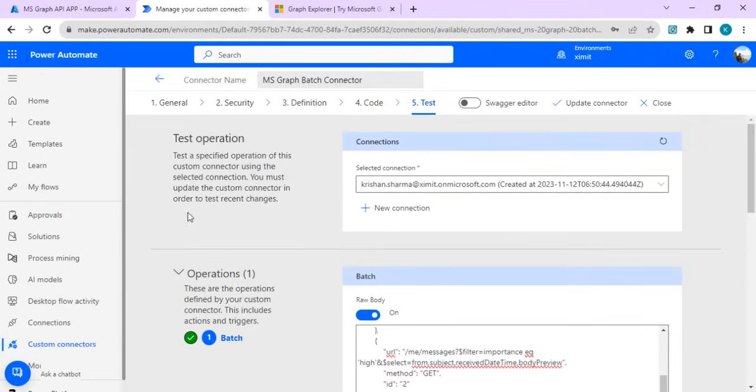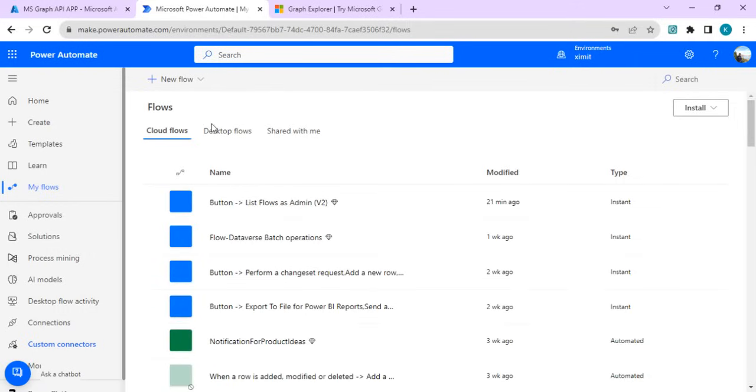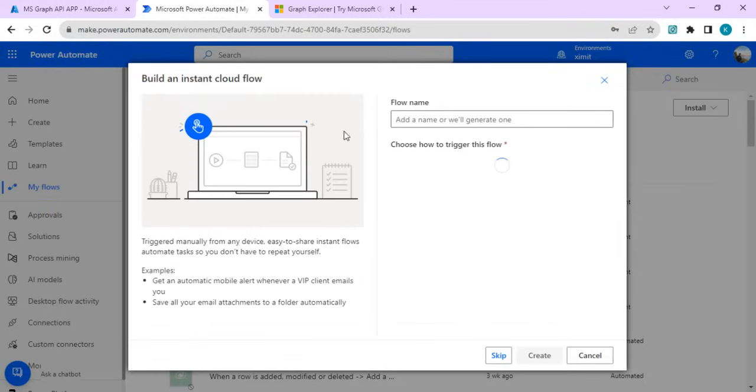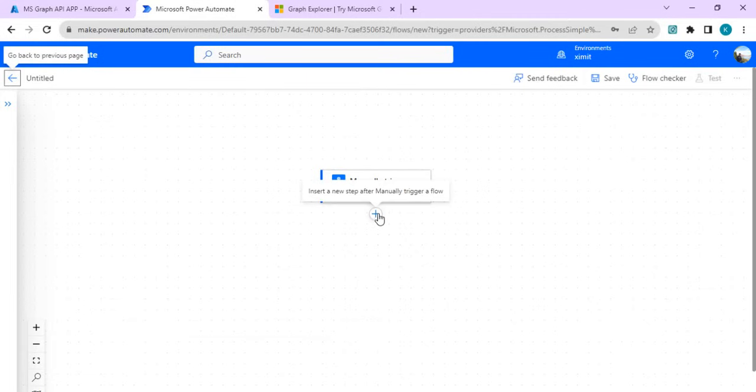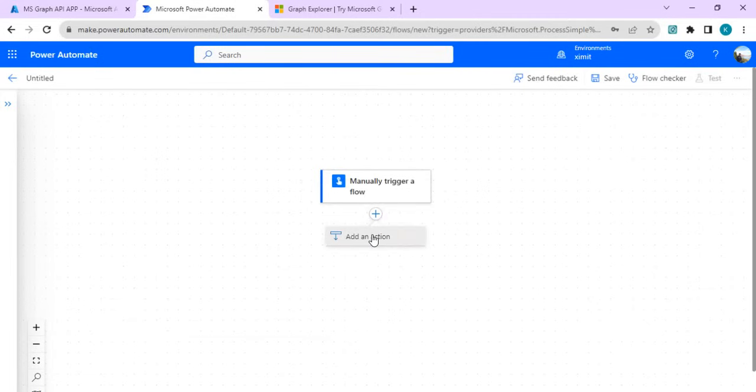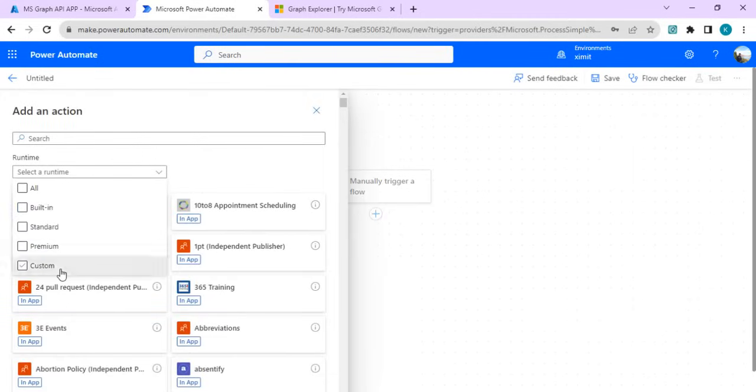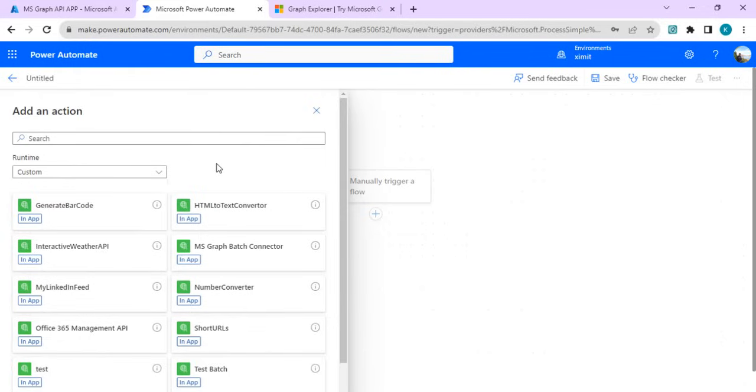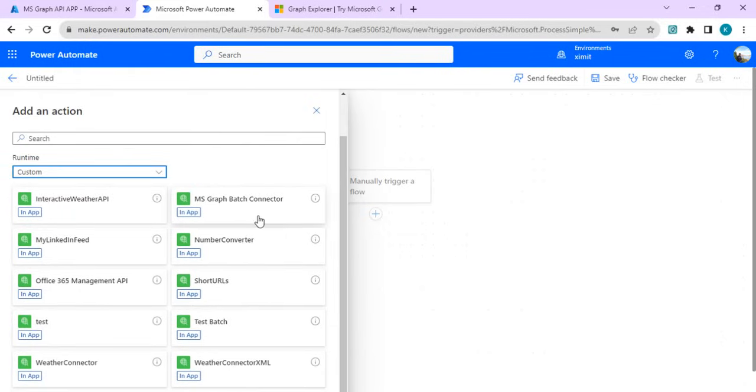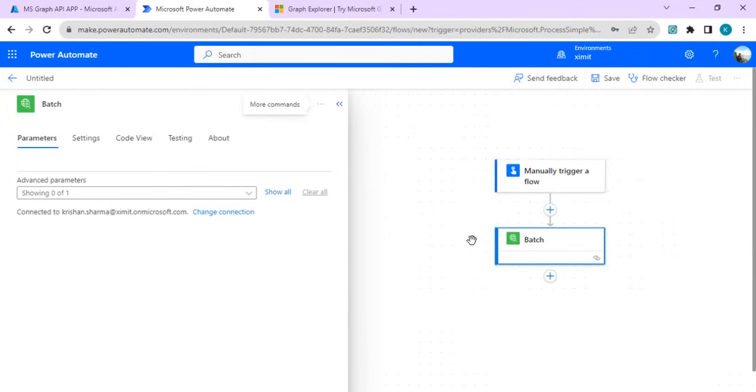I can go to my flow and I'll just start creating from instant cloud flow. I'll choose a manual trigger. It's the new designer. I can filter by custom and in custom if I scroll down, I will find my MS Graph batch connector. As I used it, it added my this action to it.